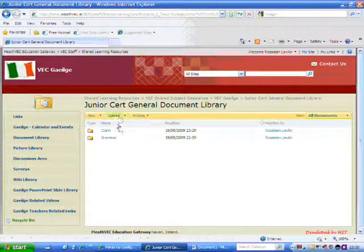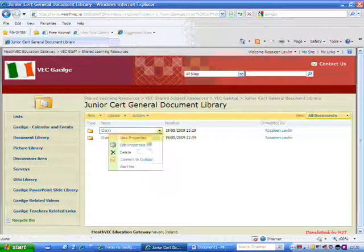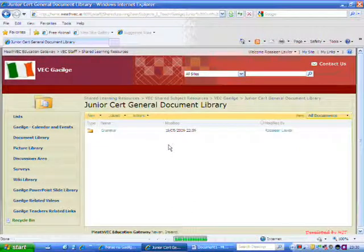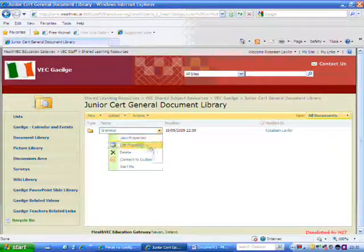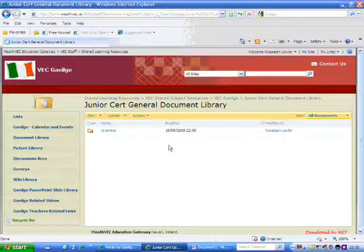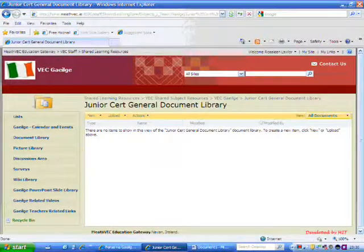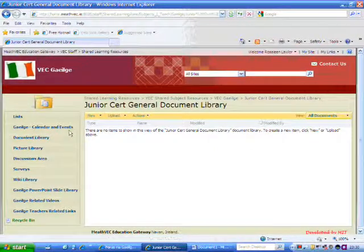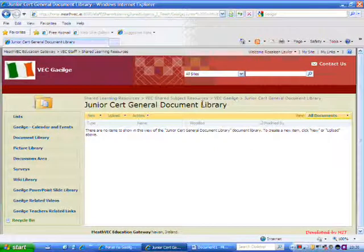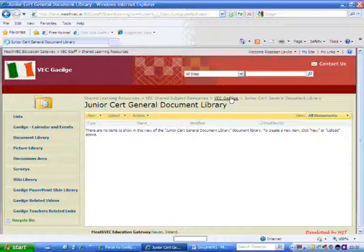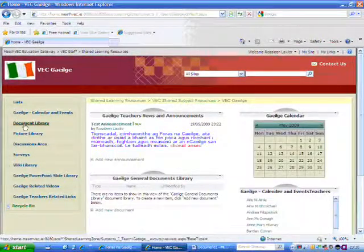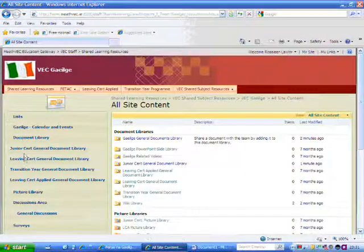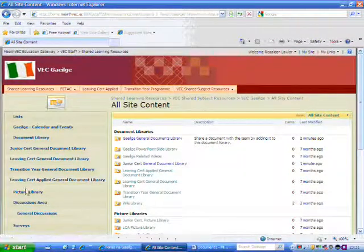So I'm going to delete these two down now again, so delete, and delete grammar. OK, so these are kind of like storage areas that you can use. So going back to my VEC Gelge, I again have my document library over here, and you have Junior Cert, Leaving Cert, TY, and Leaving Cert Applied.